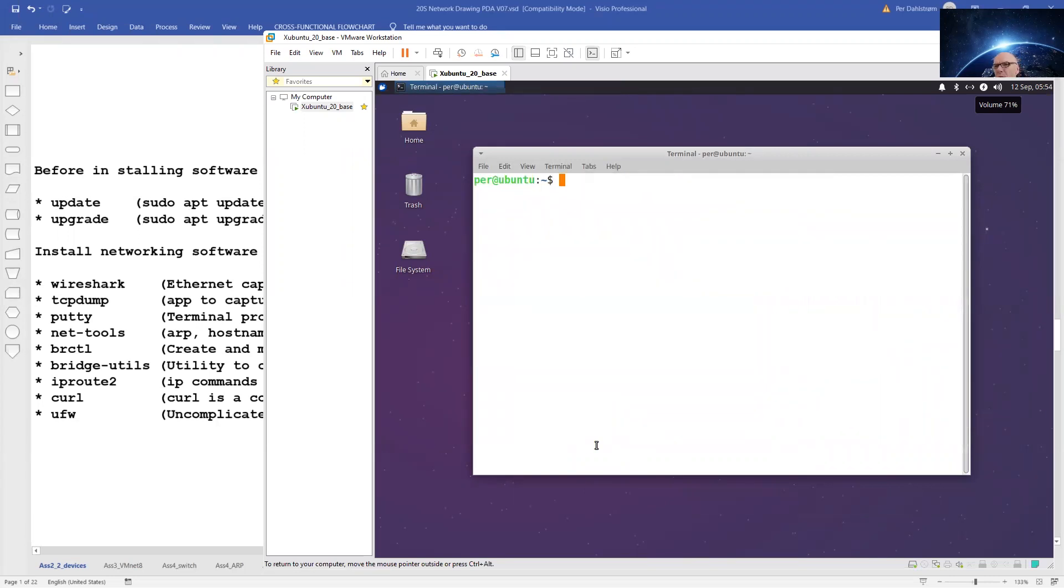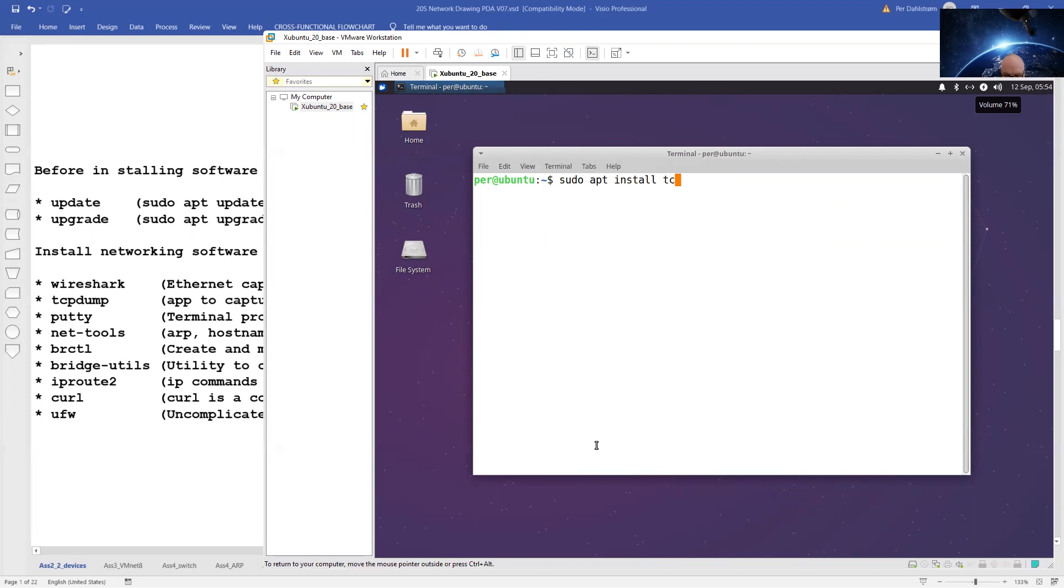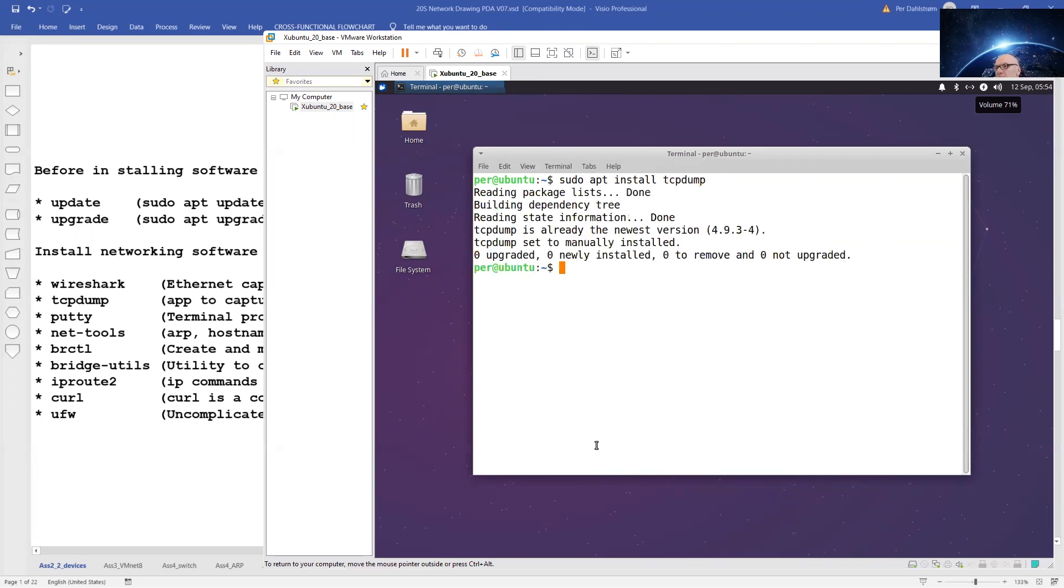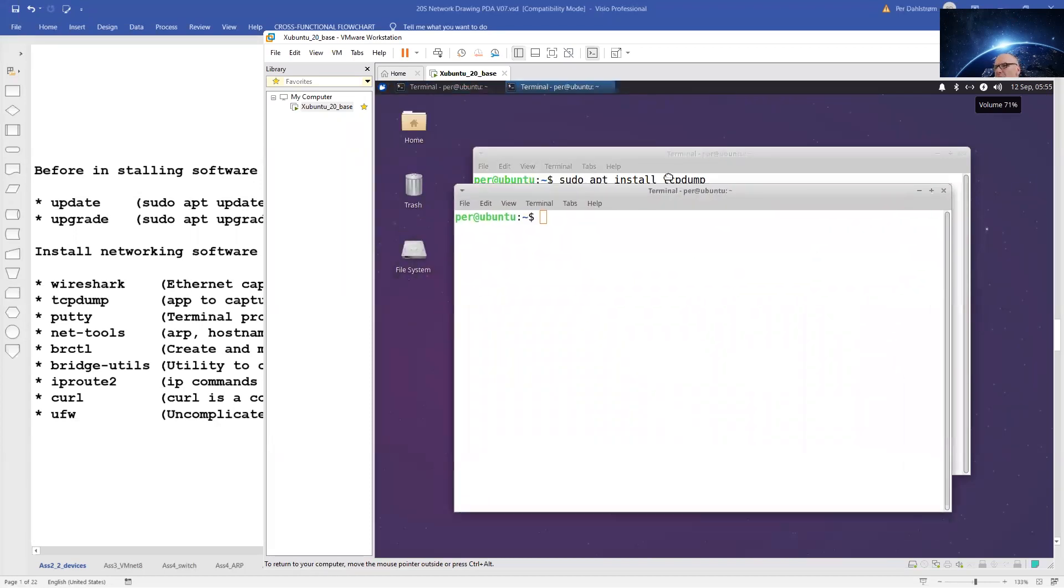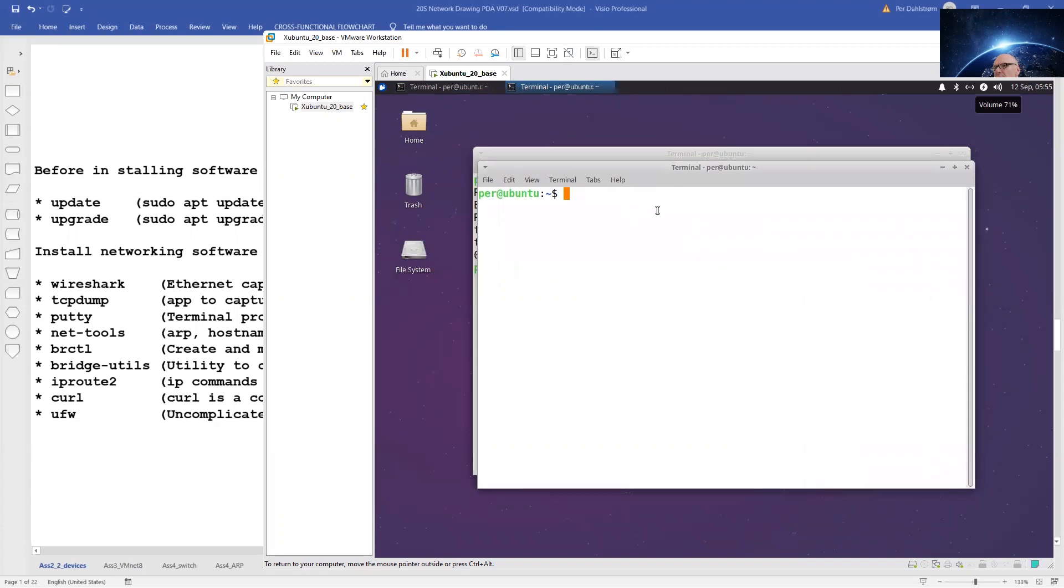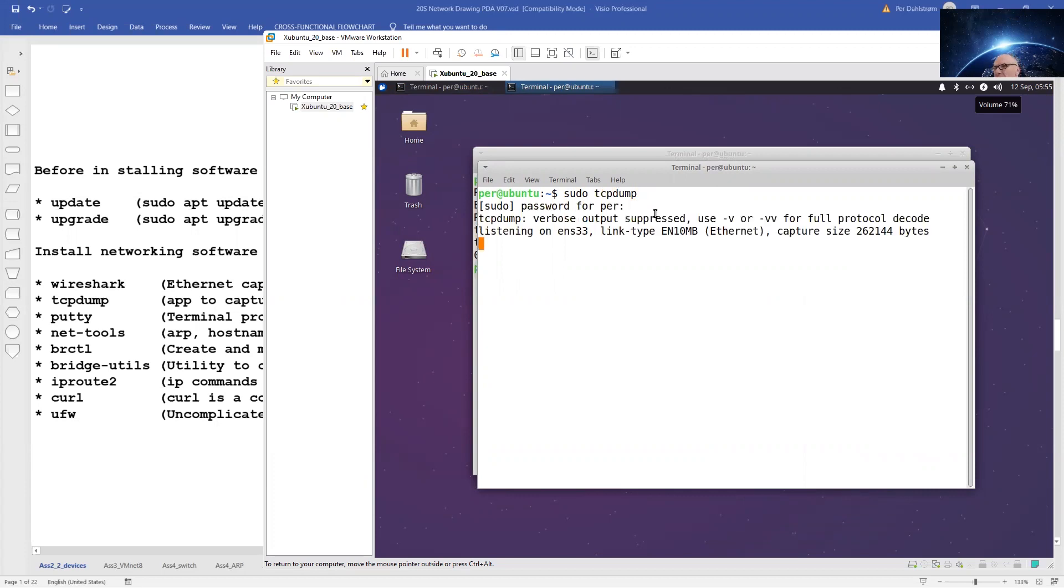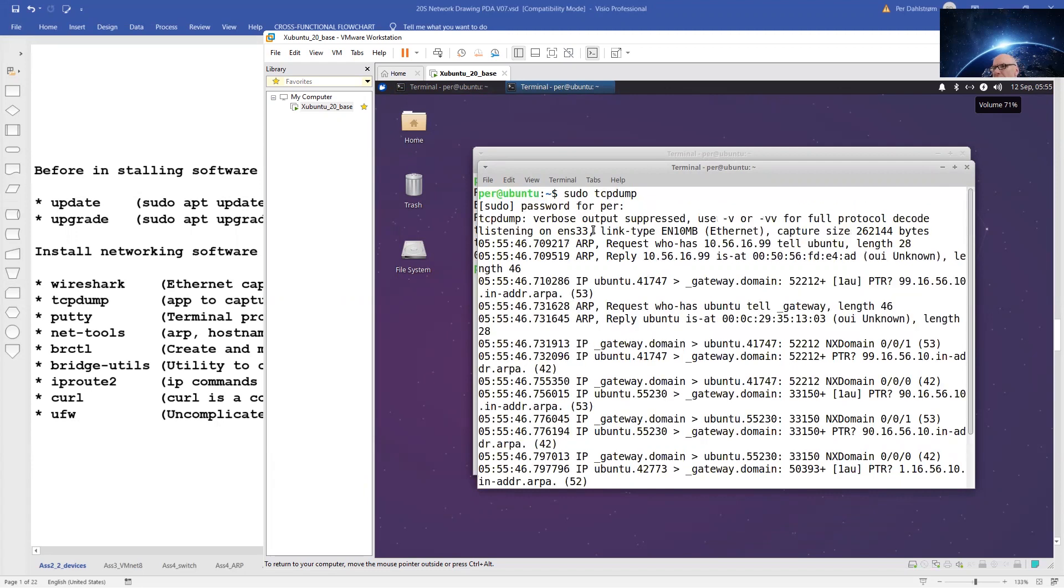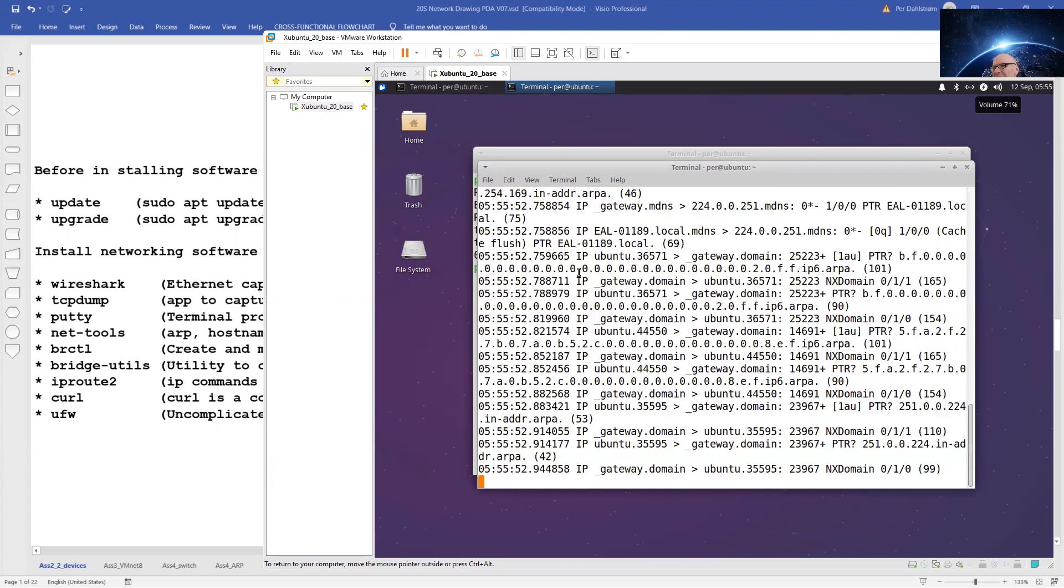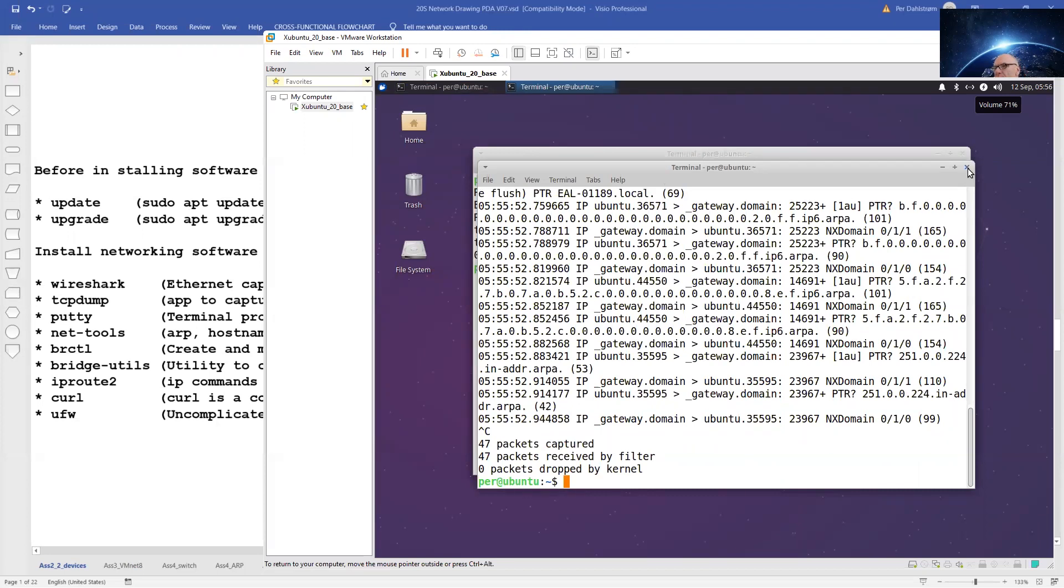Let us install tcpdump. That was already installed, so nothing to do there. We can test that tcpdump is actually there immediately by starting a new terminal. And we are listening in on ENS, interface ENS 33. Press Ctrl+C to stop the program. Close the terminal.